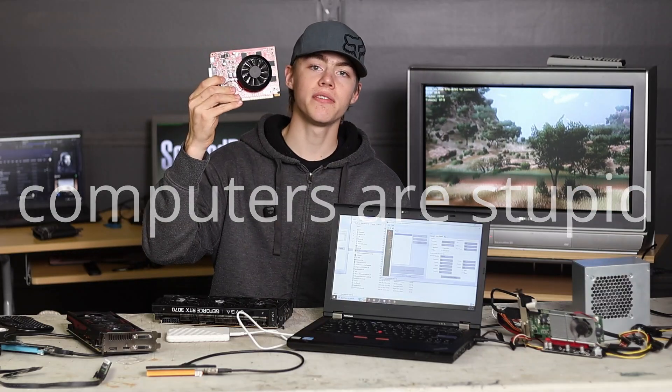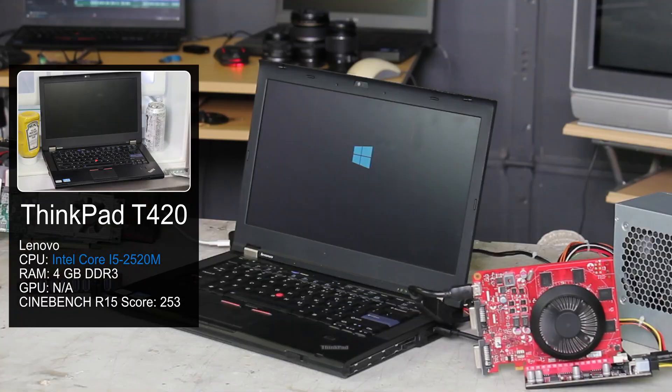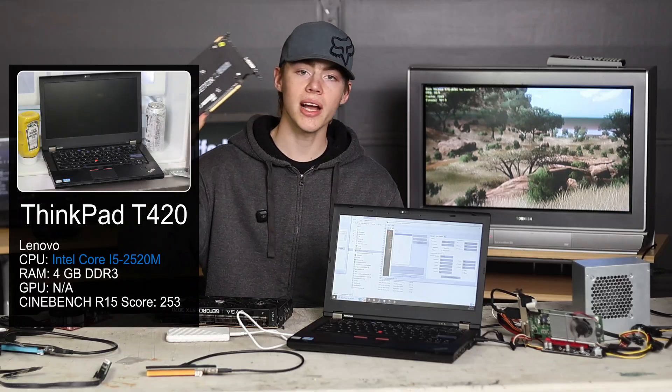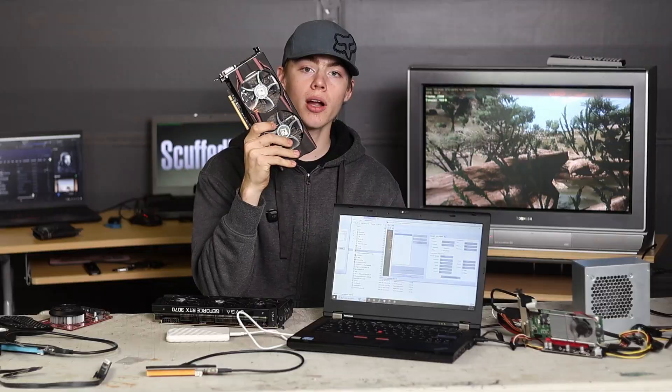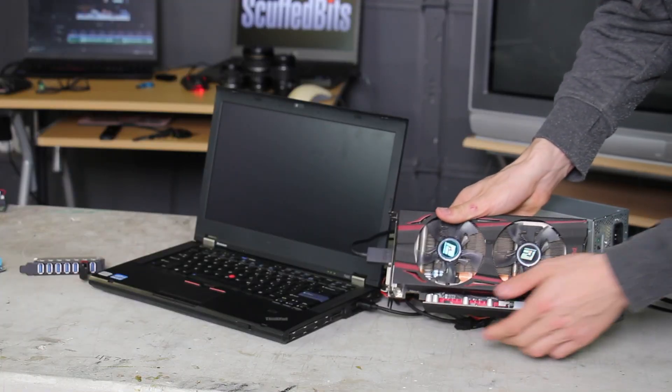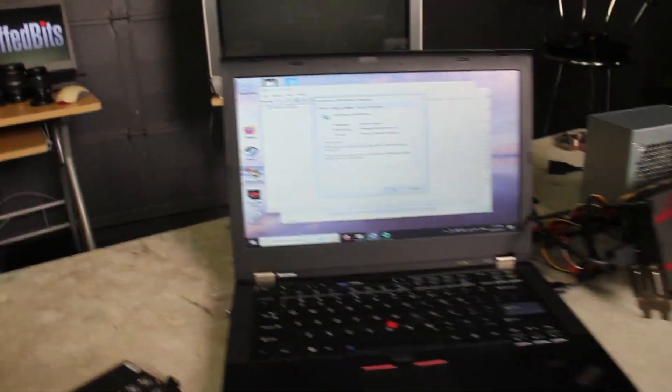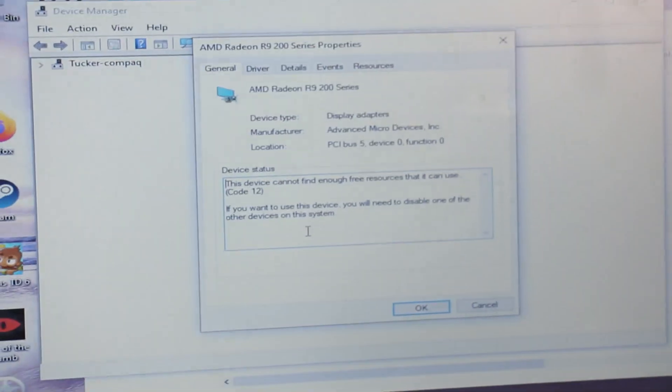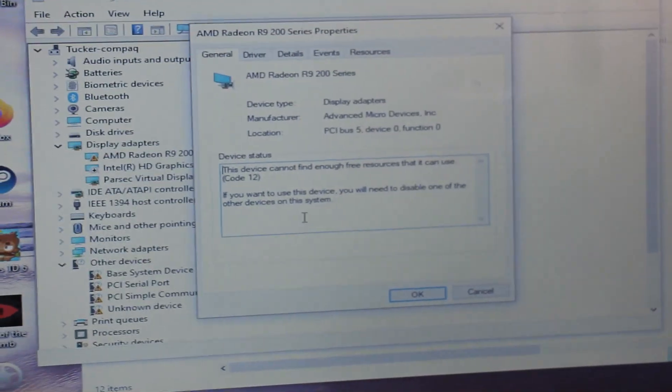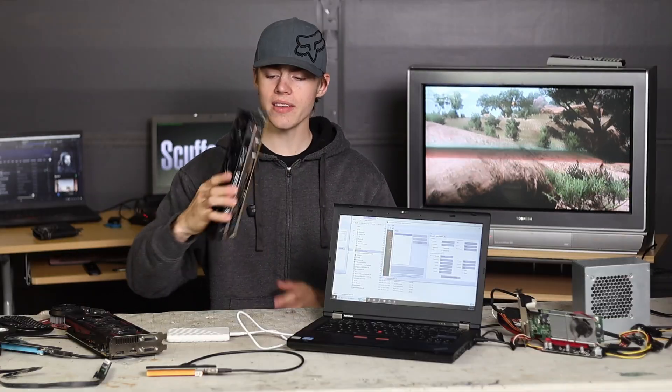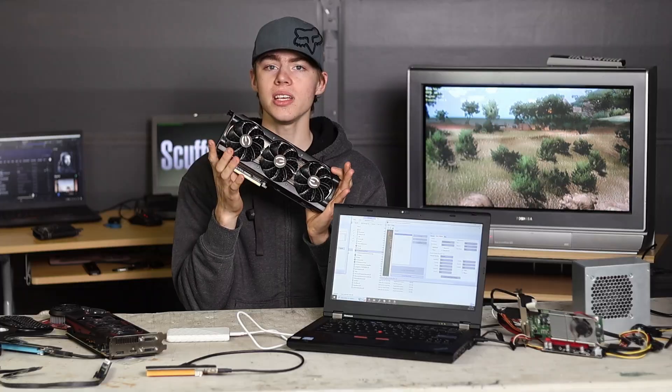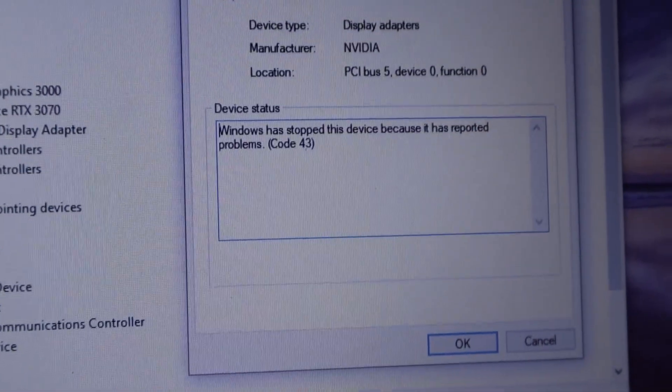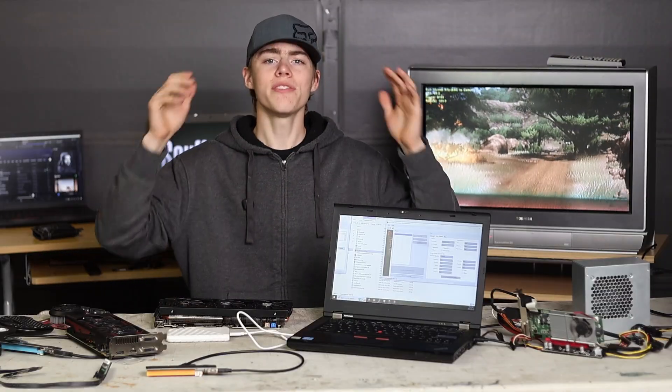I tried to get the 750Ti to work - crashed the computer every single time. I tried to get the R9-270X to work. This thing booted, but I got errors in Device Manager. I don't know what was wrong with it. It said it was out of resources or something. I even plugged in the 3070. This booted as well, but I got code 43 in Device Manager. I have no idea how to fix that.